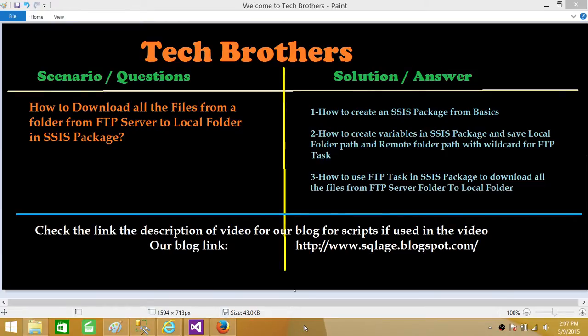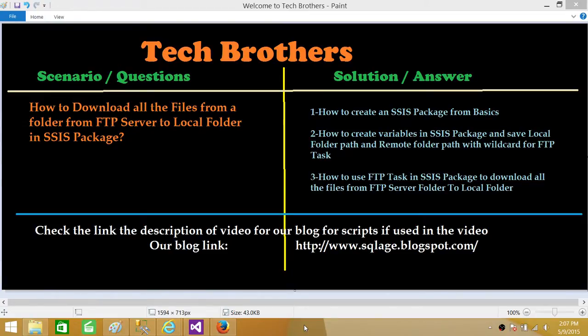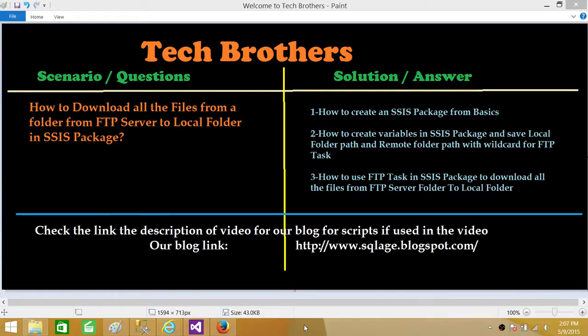Then we are going to learn how to create variables in this SSIS package and save the local folder path as well as remote folder path with some wildcard for our FTP task. Next we are going to use those variables and use the FTP task to download those files from FTP server to the local folder.